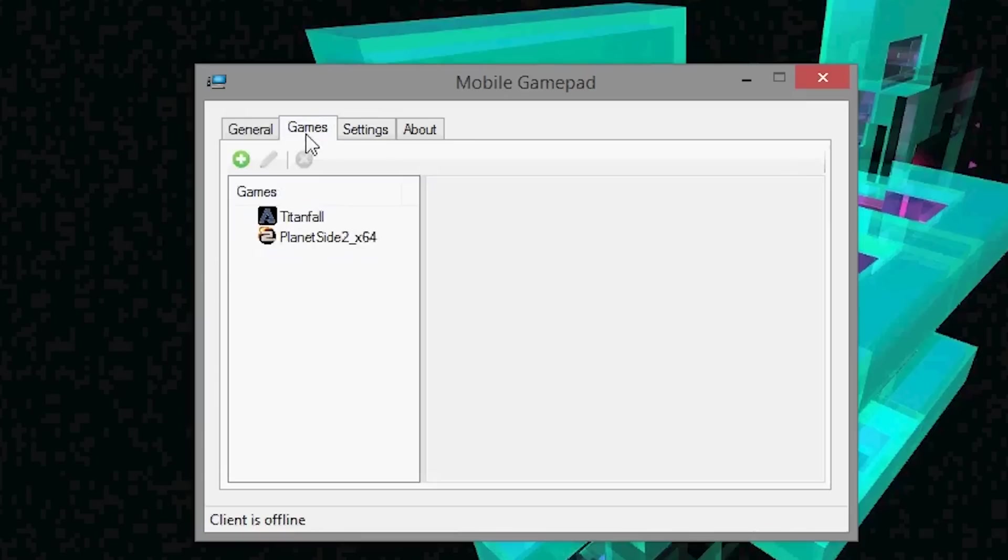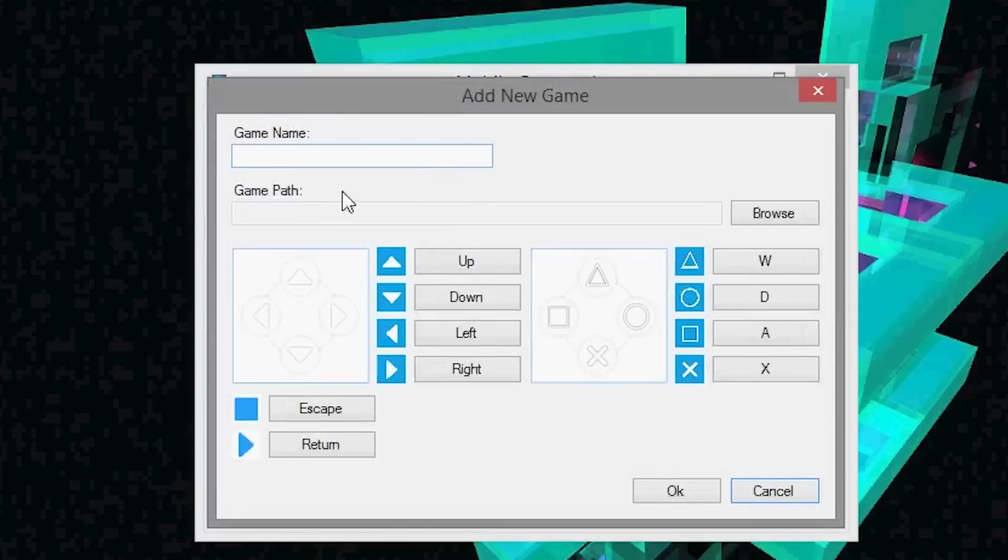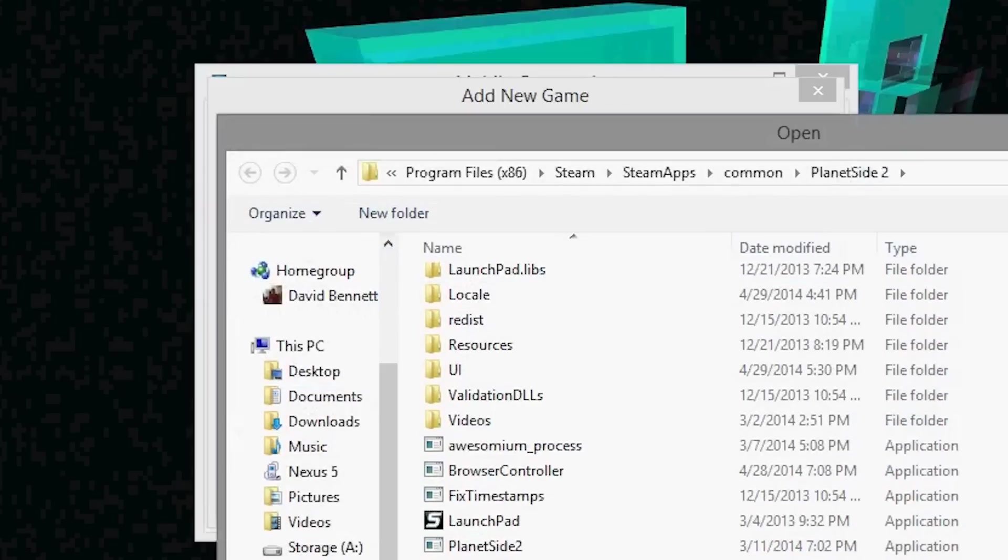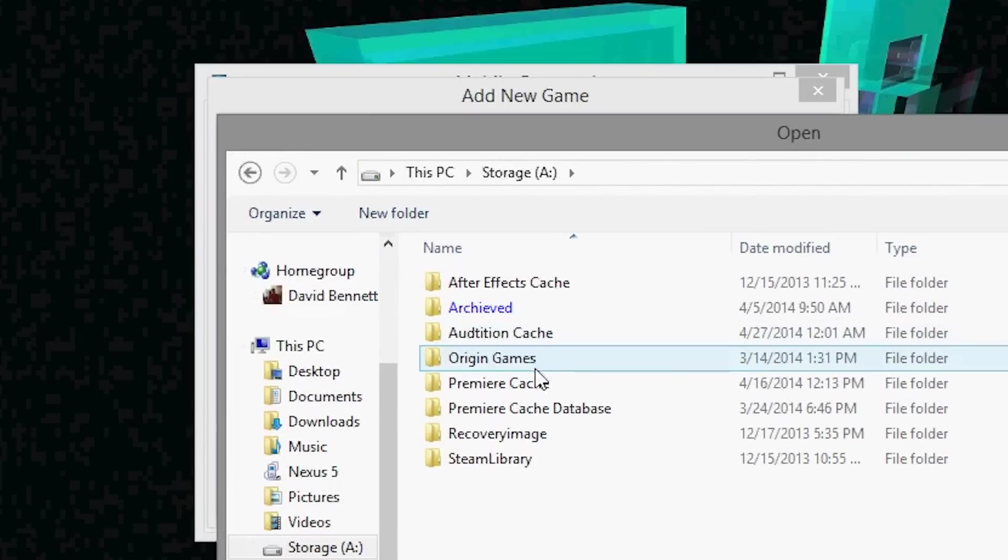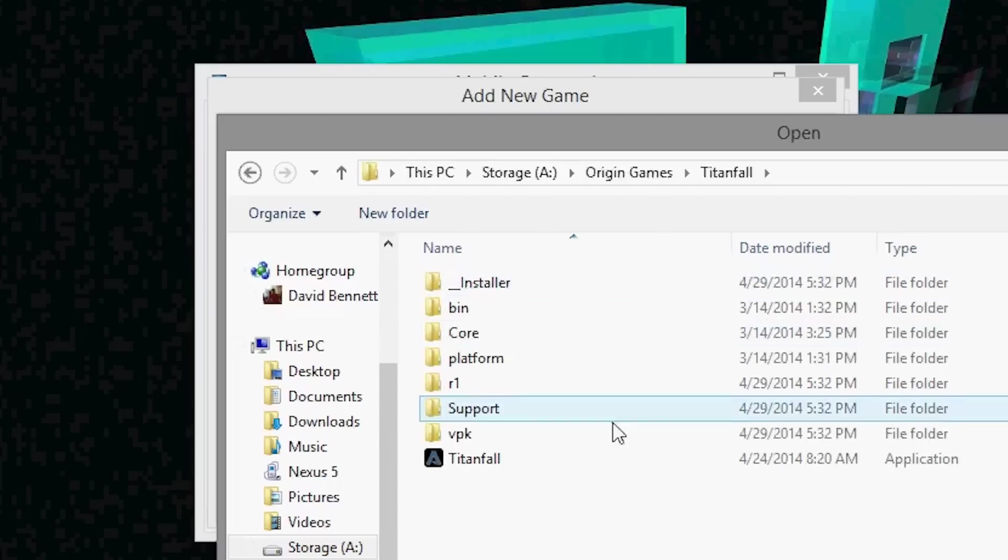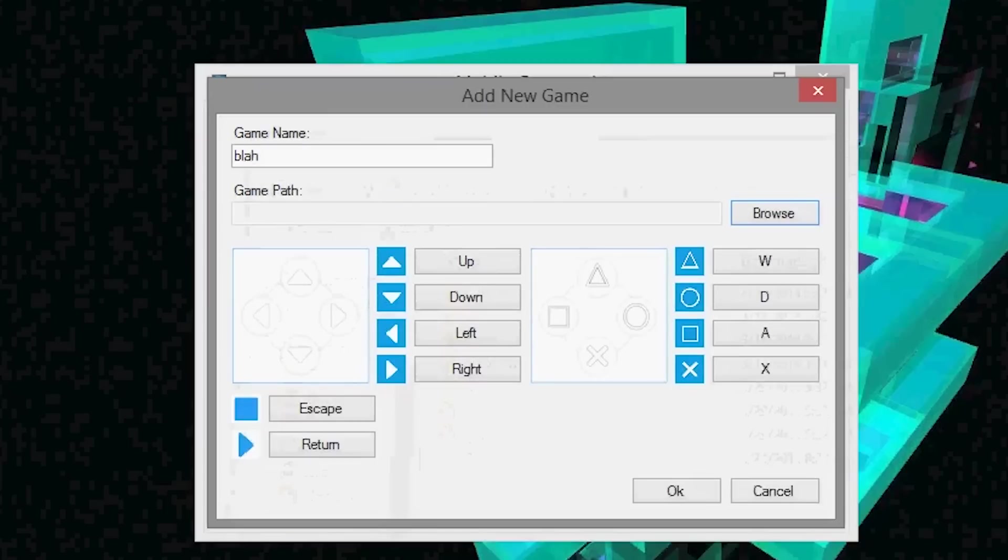Now over here in games, what we can do is we can add games. So so far I have Titanfall and Planetside 2. To add a game, go up here to the add game, type in the name, and then you can search for the executable of the game. So in the case of Titanfall, I went to Origin Games, Titanfall, and then chose the executable right there. And then what's nice is that within the app, you can do a quick launch of the game, which is also really cool.